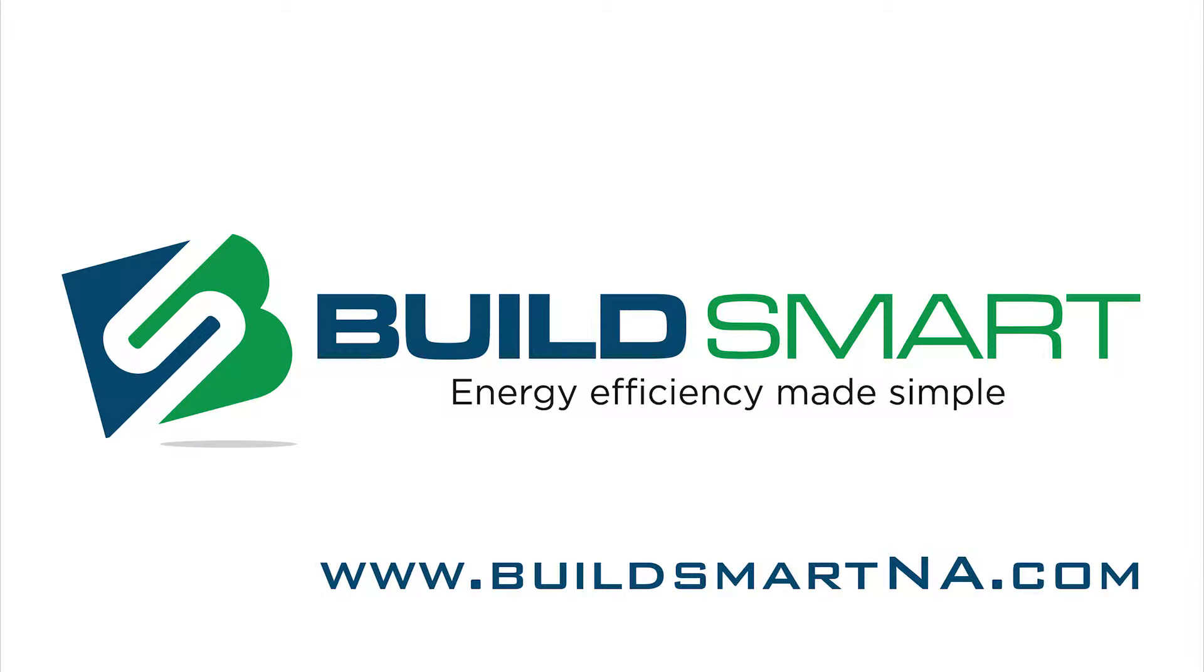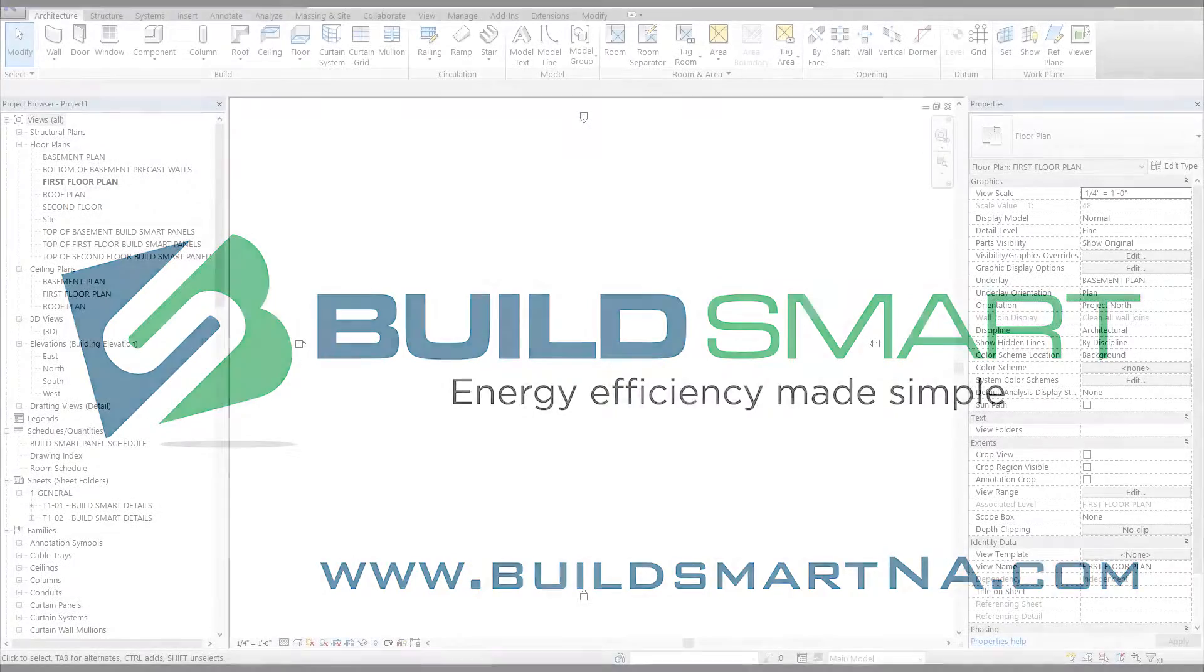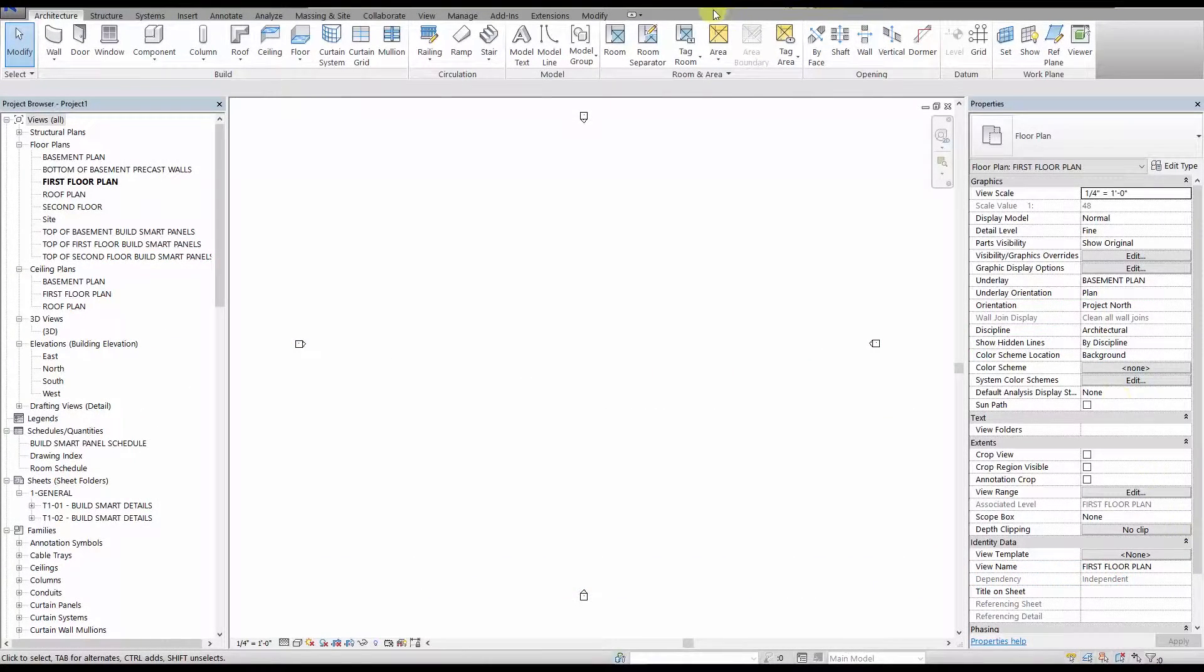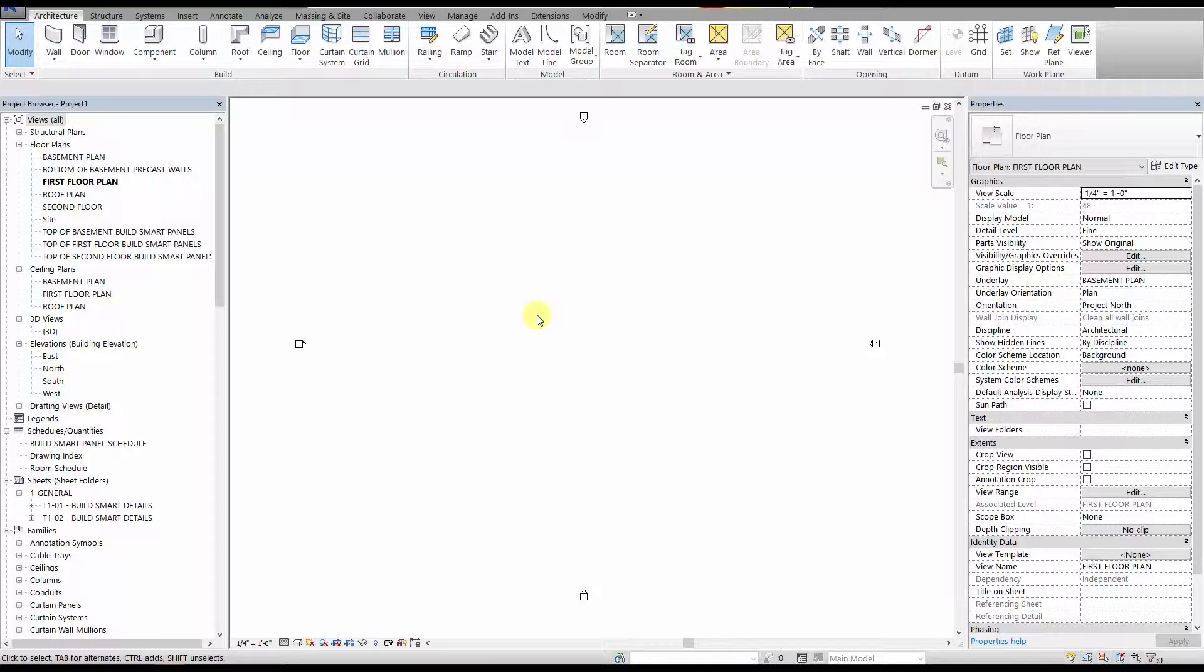Welcome to the next video in our Build Smart Revit Panel Families Guide: Build Smart Revit Panels 201, Floor Plans and Panel Parameters.